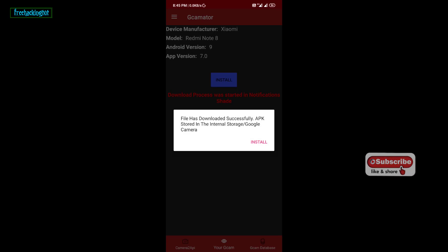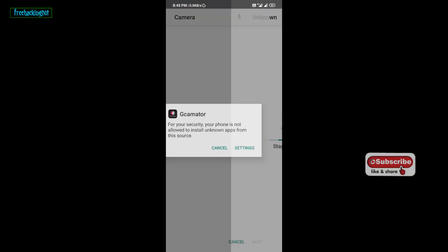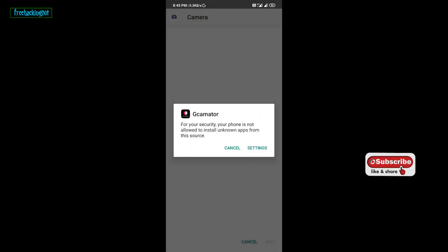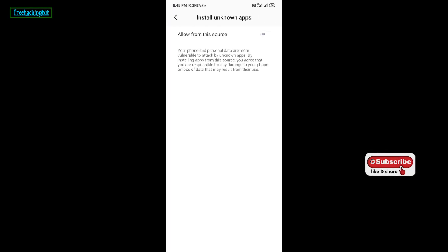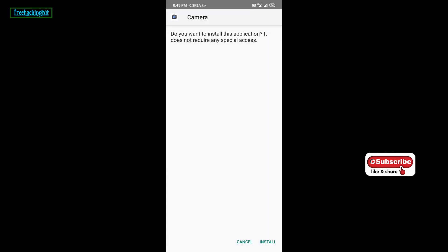After the application is downloaded successfully, just install this application after the setting and allow from this source turn on.